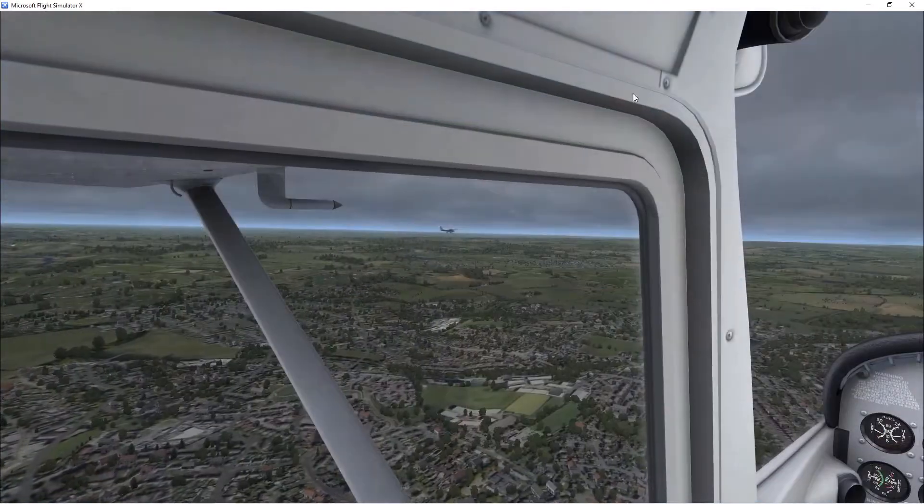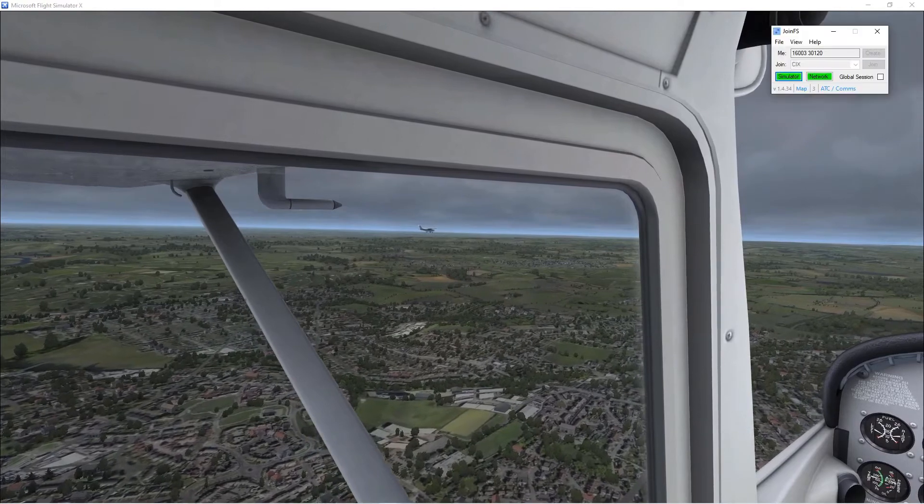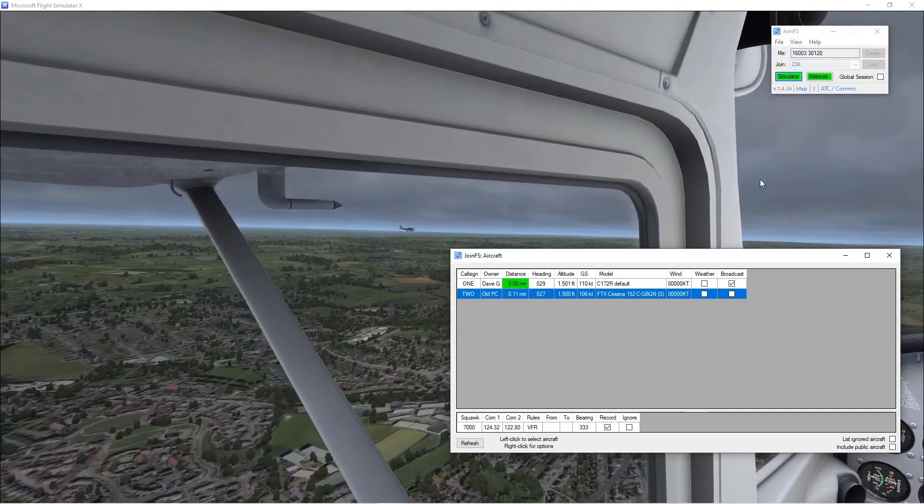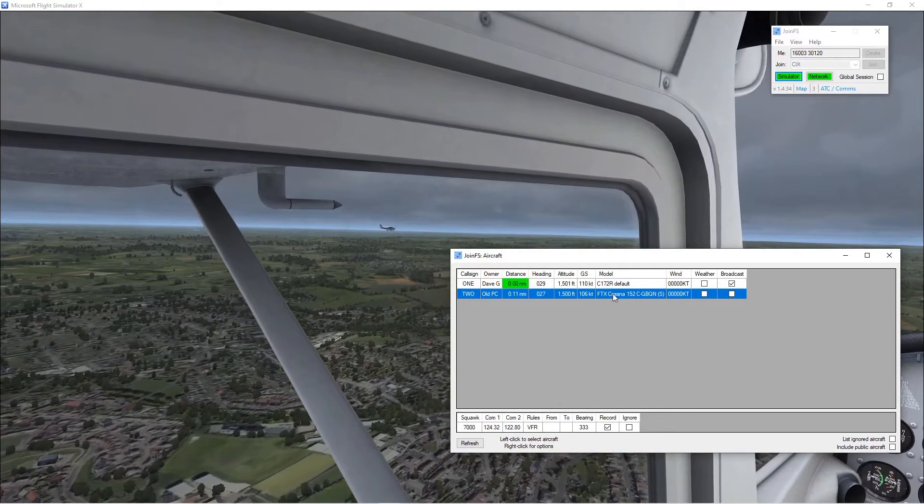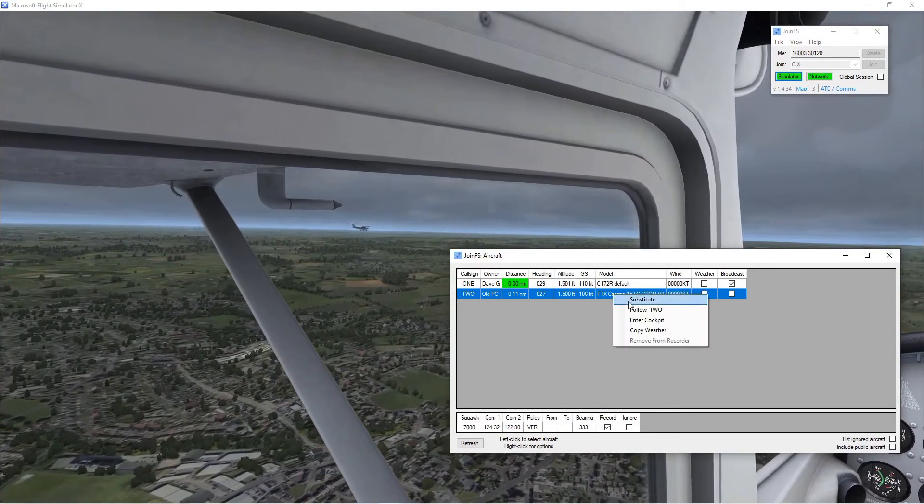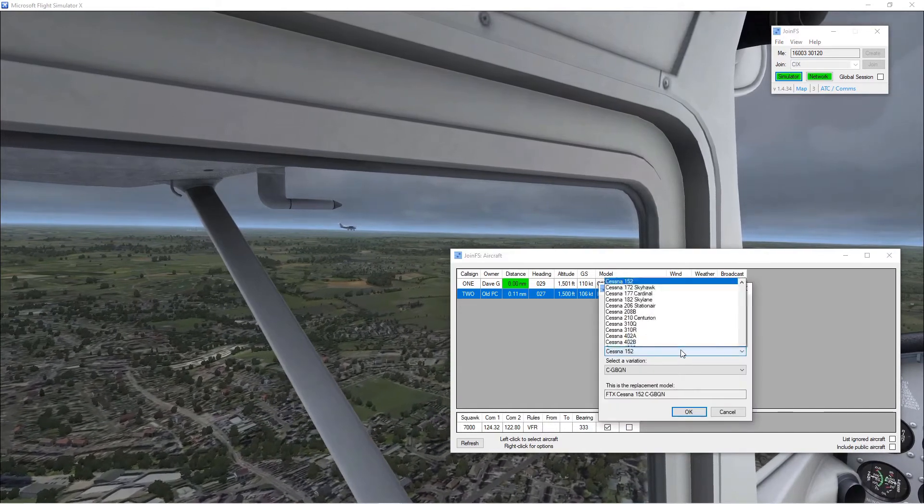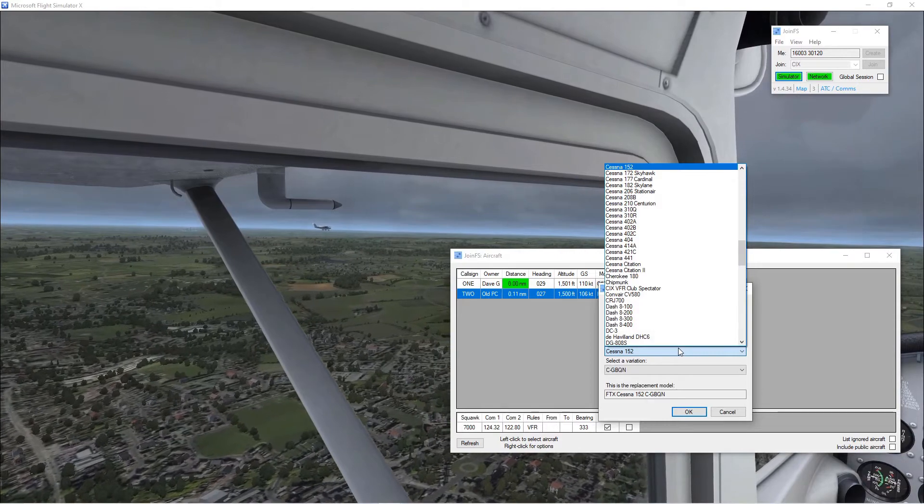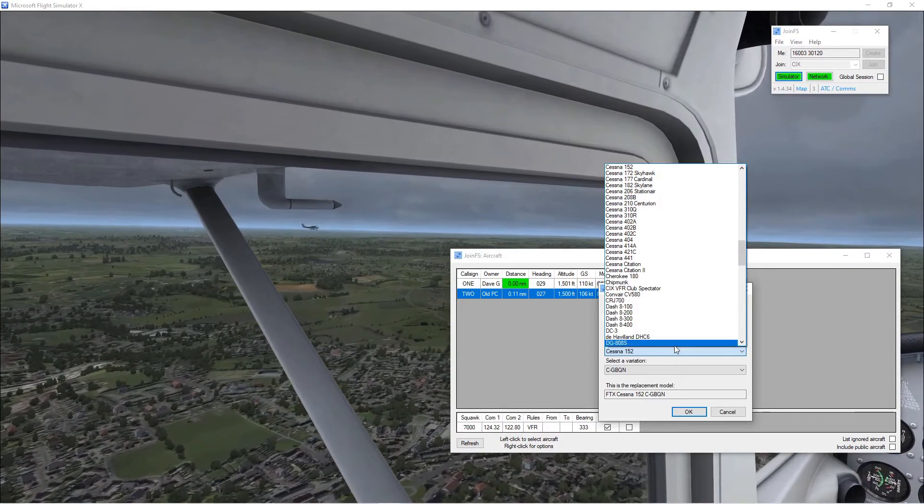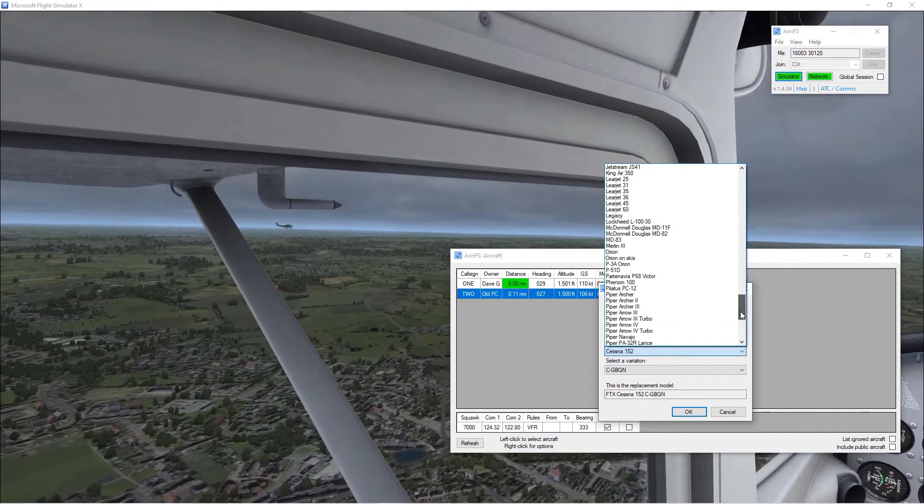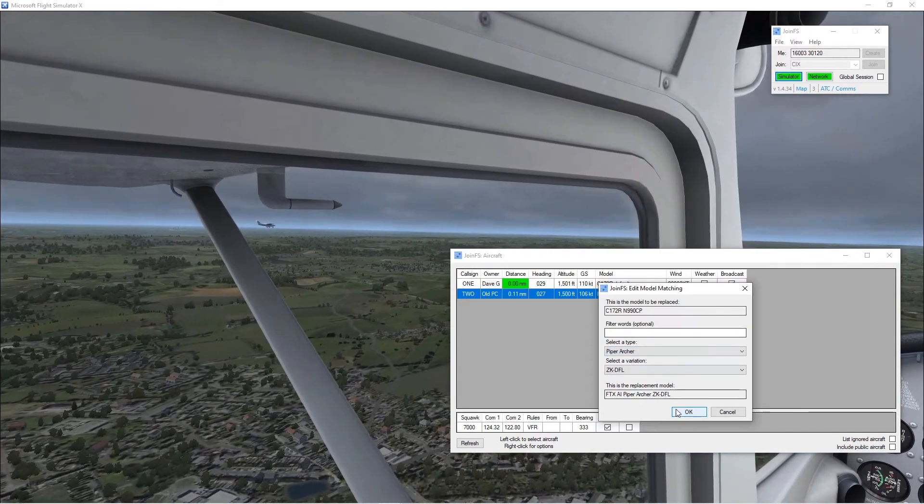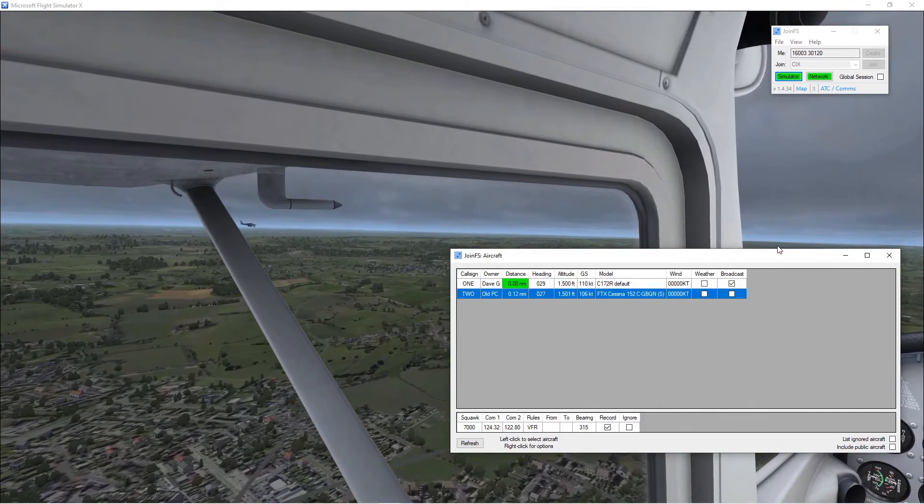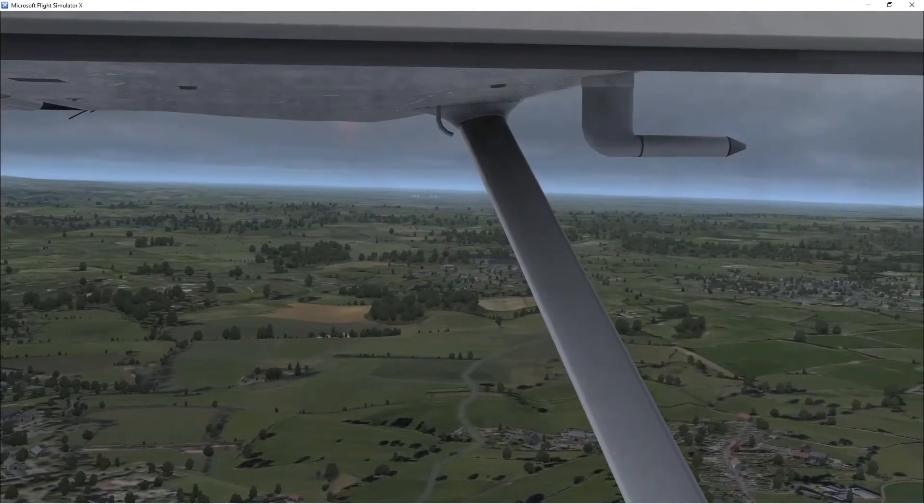And then it might be that you see the wrong aircraft out of the window so you can substitute what model you see. So right click on him in aircraft, choose substitute, find the model that he actually is. So in this case we're going to change him to a PA-28 type and OK it and there he is. He's changed from a high-wing Cessna to a PA-28 type.